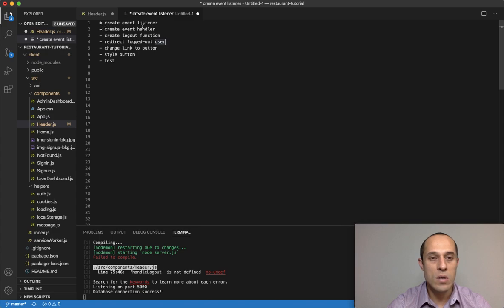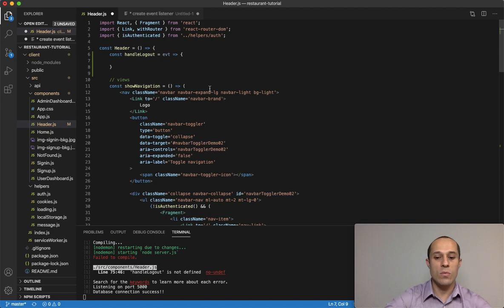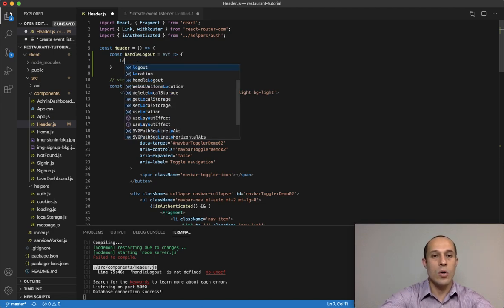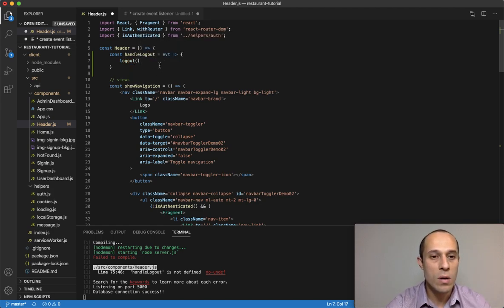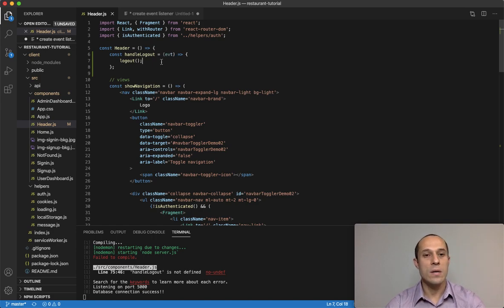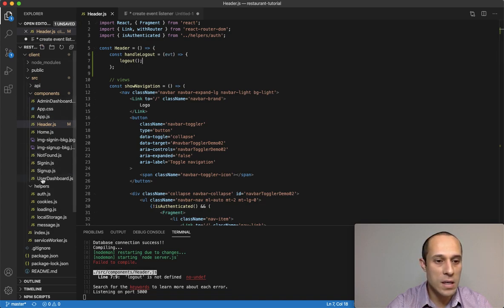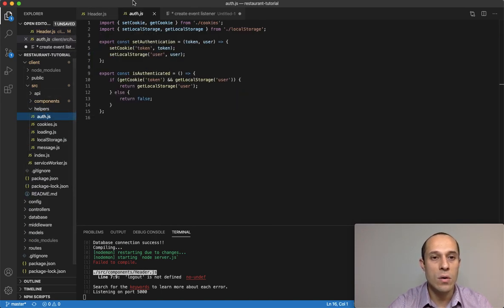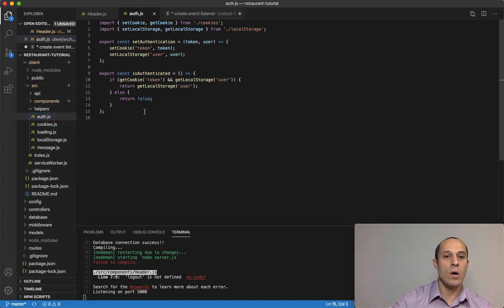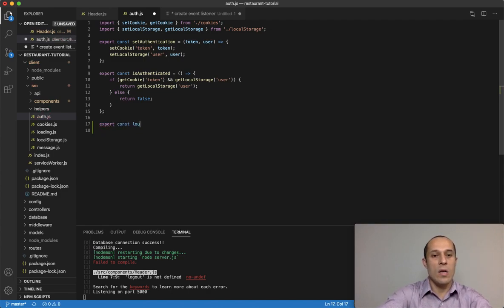Next thing we want to do is create a logout function. This logout function we haven't created yet, but we want to call it within our event handler — the handleLogout function. Let's go ahead and create that inside our helpers folder in our auth file, right below our isAuthenticated function.